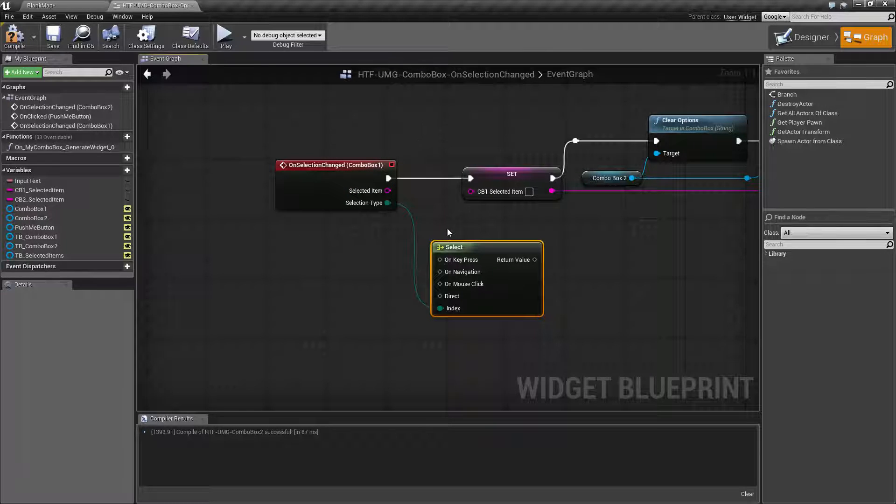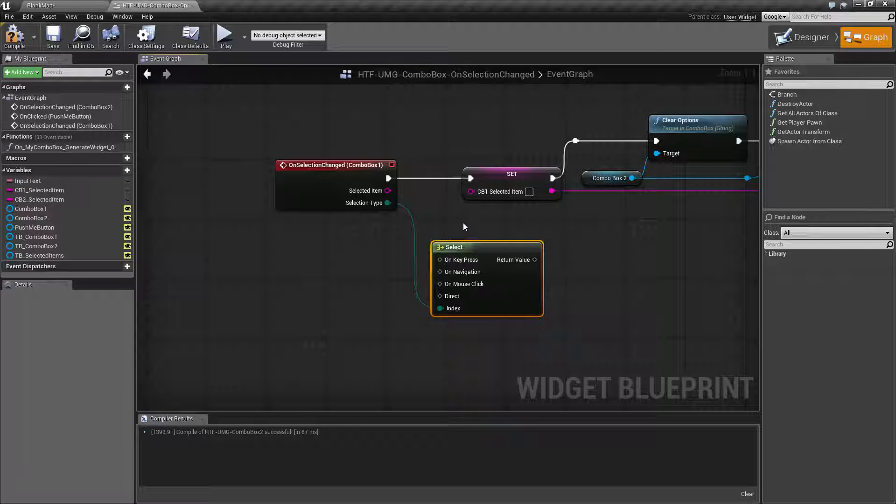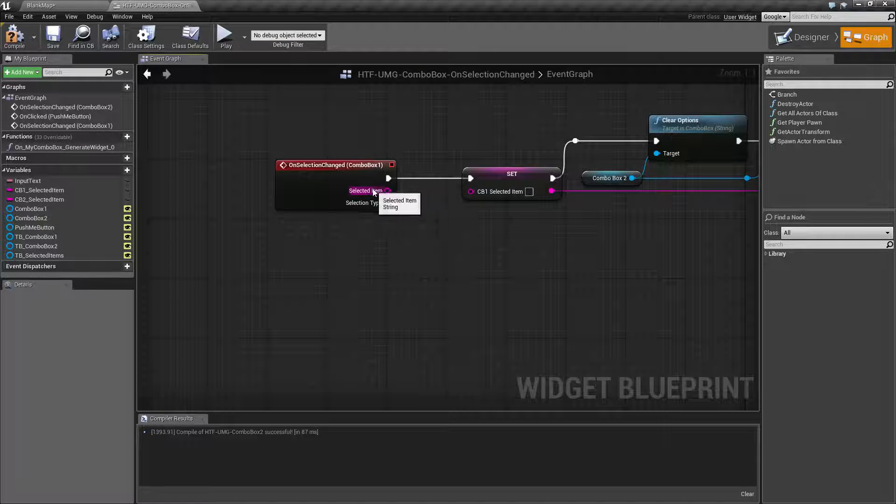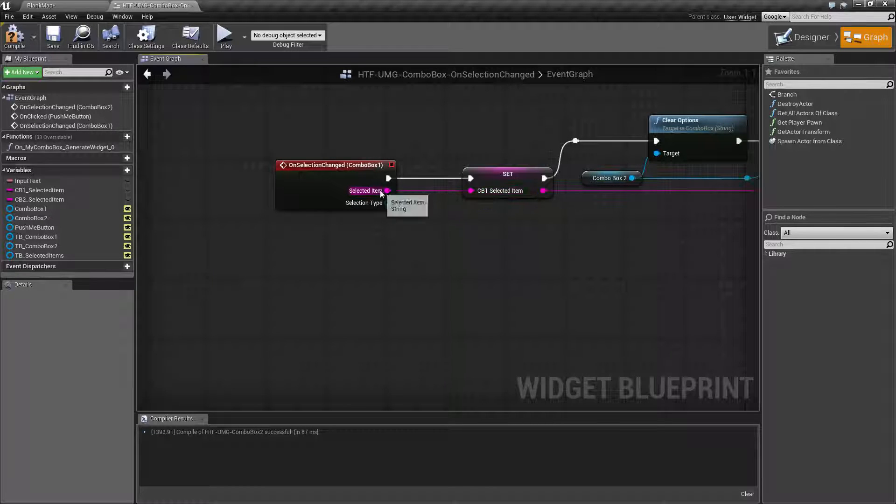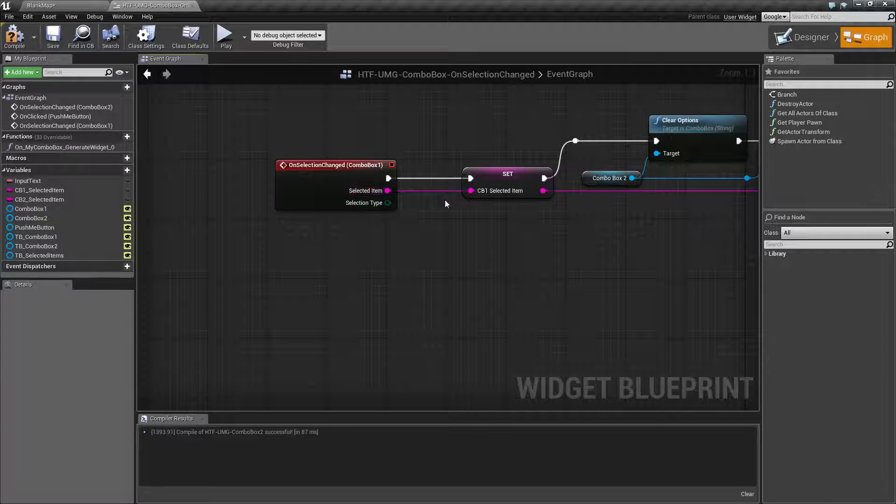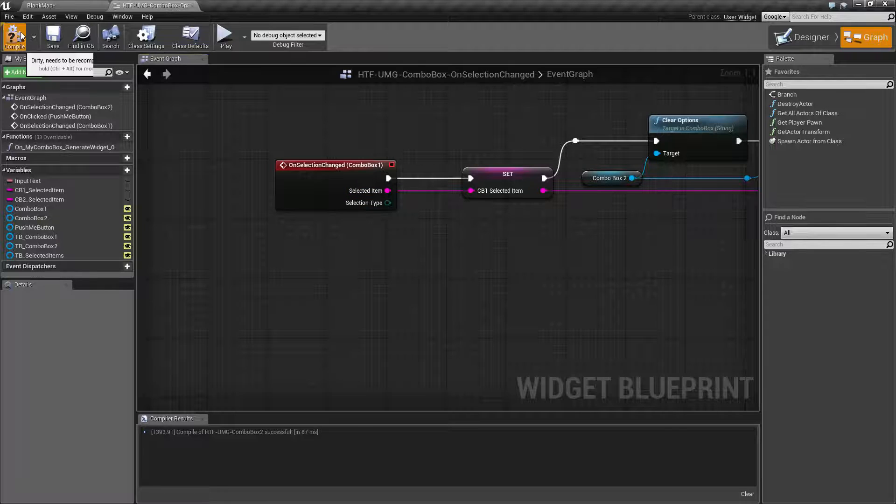For the most part our navigation type isn't really going to matter we just care about what we chose and that's going to be this the selected item. This is just going to output a string. If I was to print that out we would see whichever option I chose.